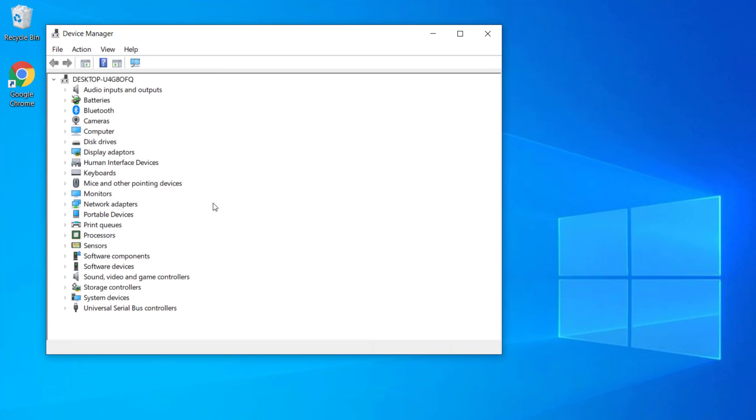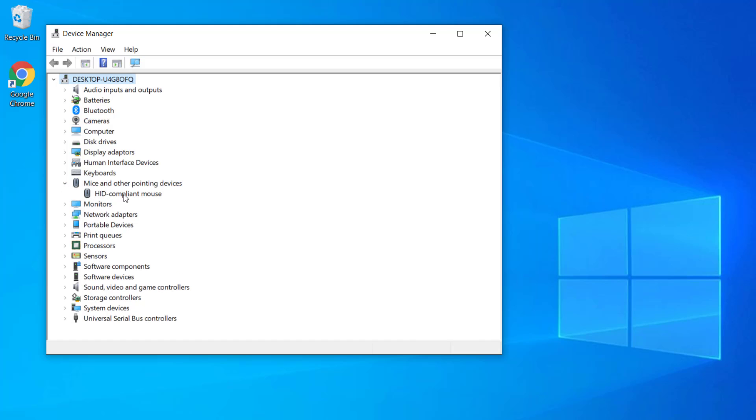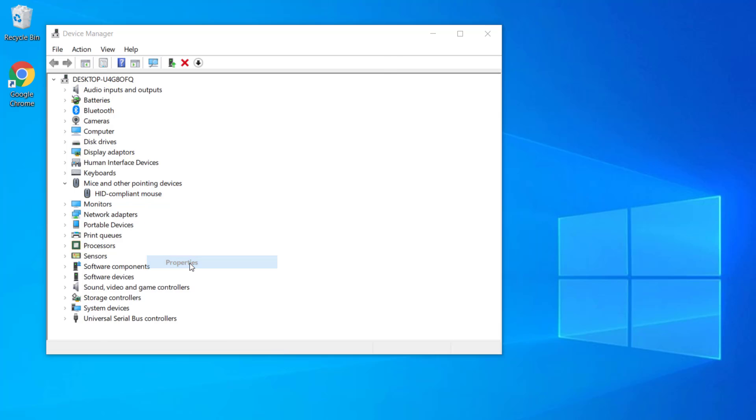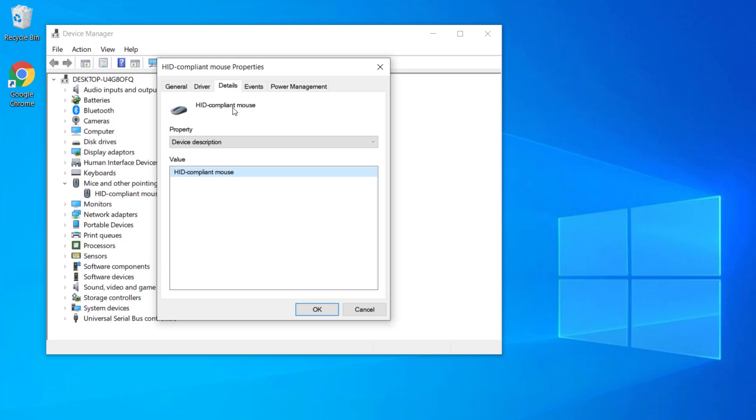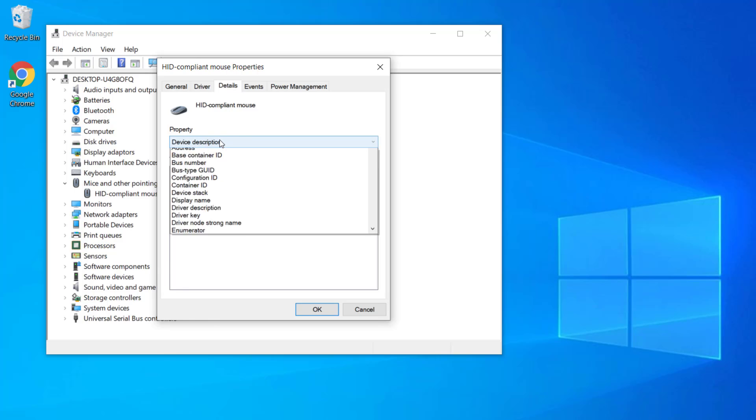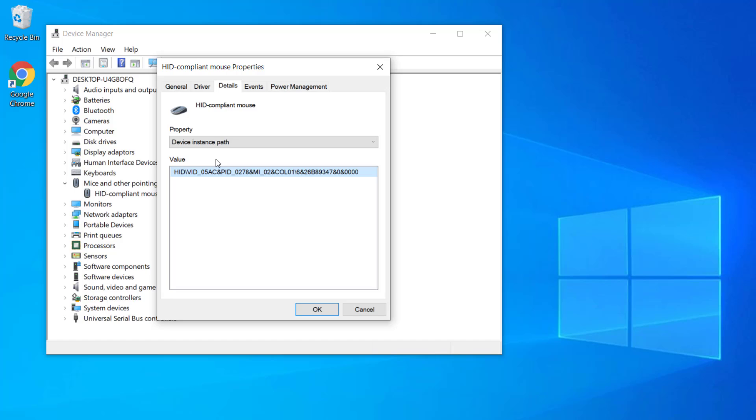From the list of options, expand this option: mice and other pointing devices. Now right click on this HID compliance mouse. Then go to properties and from there go to this details option. Under the properties, select device instance path.